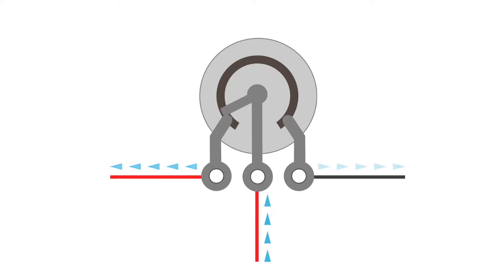As the wiper moves from the left to the right terminal, the signal is gradually redirected to the right terminal.